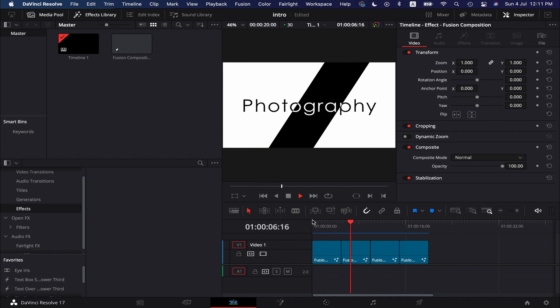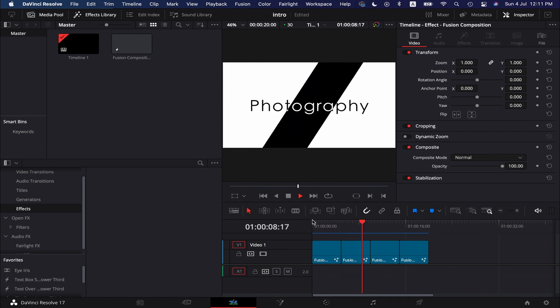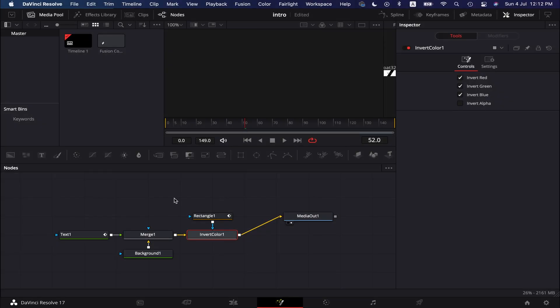Anyways, without any further delay, let's get started. First, we go to the Fusion page.